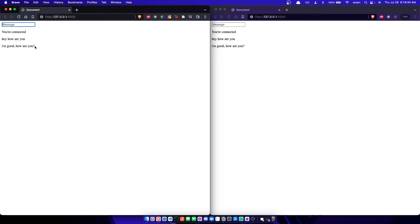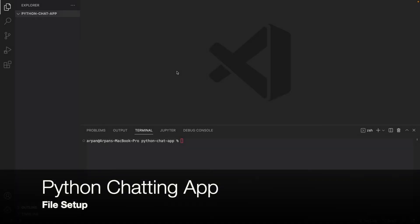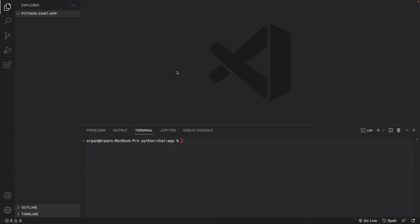Before we build the app, I want to go over how this video is structured. I'm going to first make a virtual environment in Python, then show you which dependencies you need to install, and then we can start building the app. To create a virtual environment, we need to do `python3 -m venv` and the name of your environment — I'm just going to name it venv. I'm running this on Mac, but if you're on Windows it's the same command except you type `python` instead of `python3`.